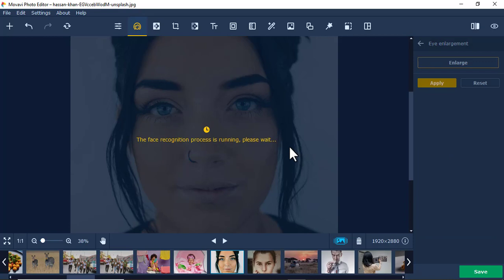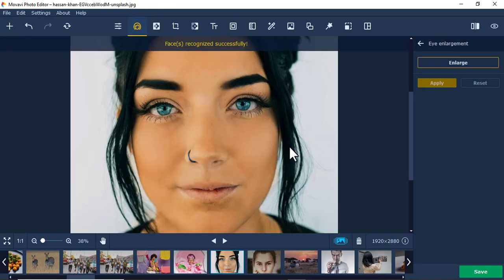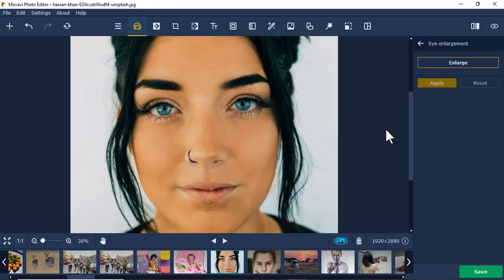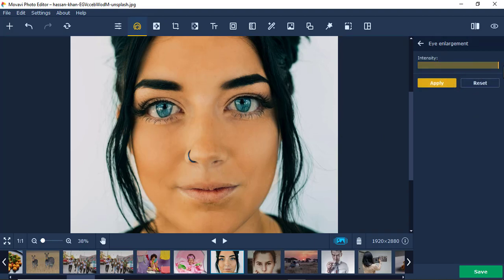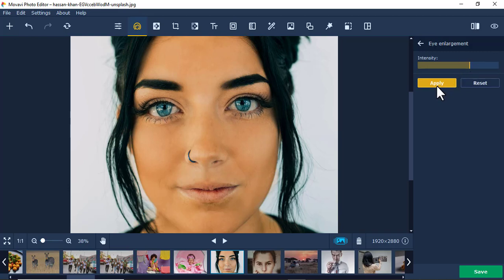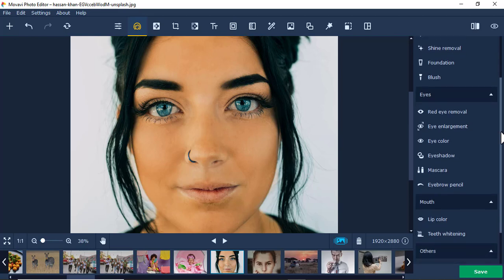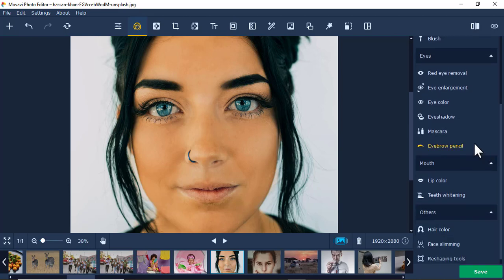I'll go to eye enlargement. This tool uses AI — it captures the face and sees how to enhance it. You can come here and enlarge the eyes, and you can see they are becoming bigger. Just enlarge a little bit so they look good. I think people love bigger eyes. I'll come back and then go to eyeshadow.